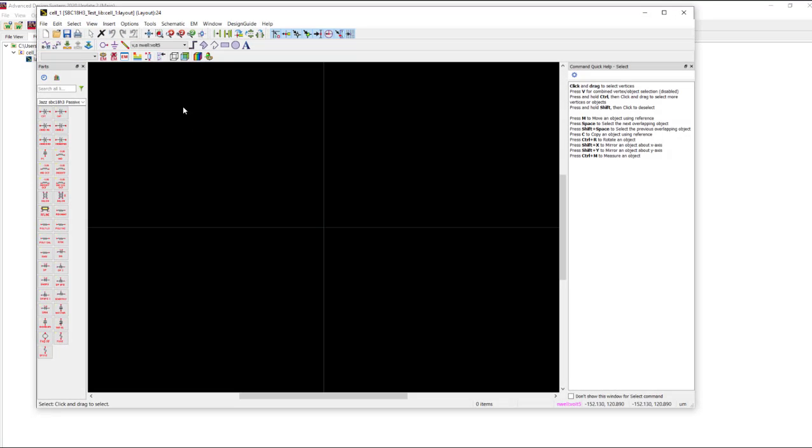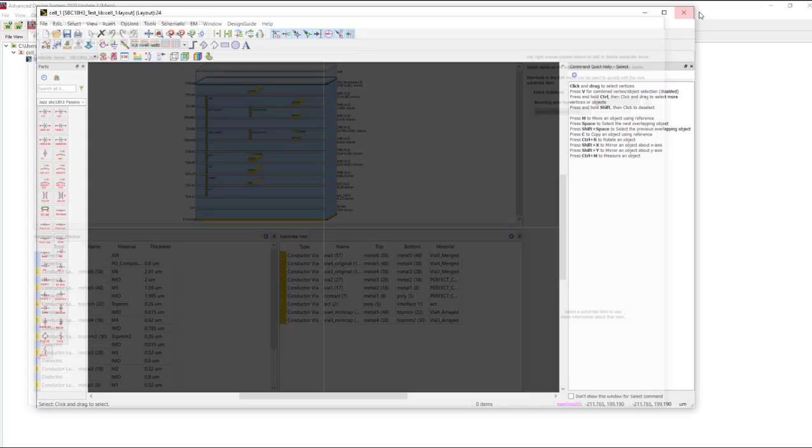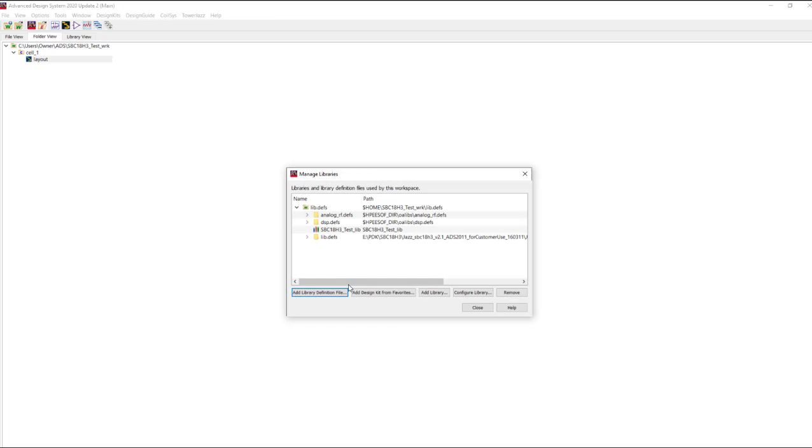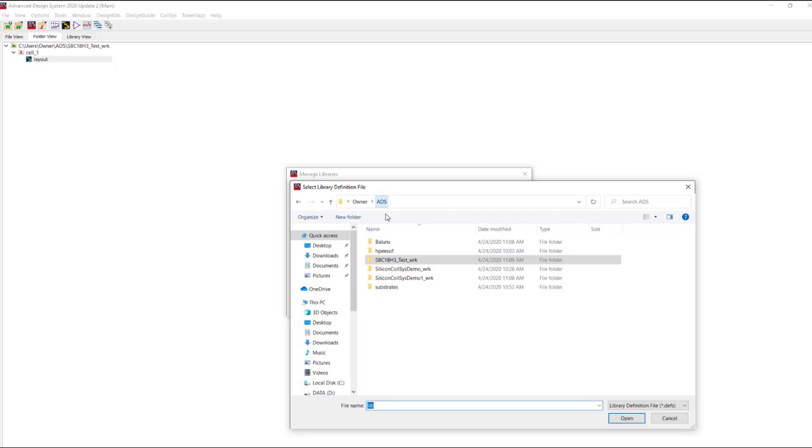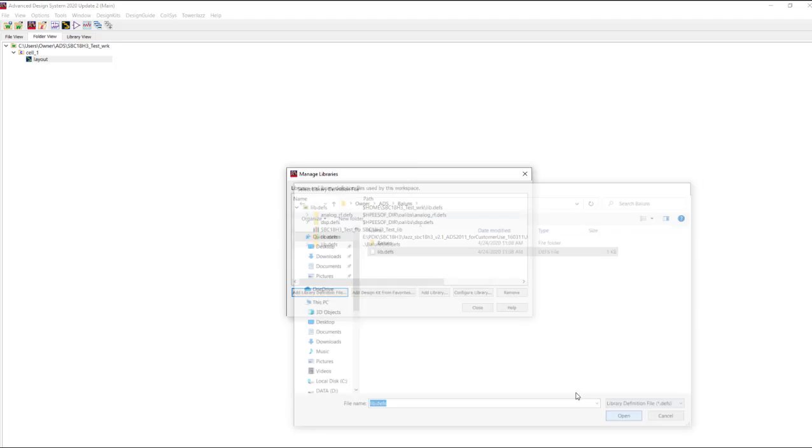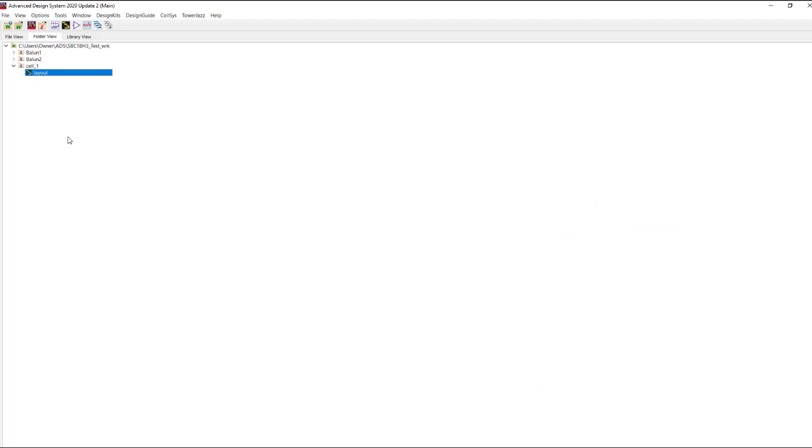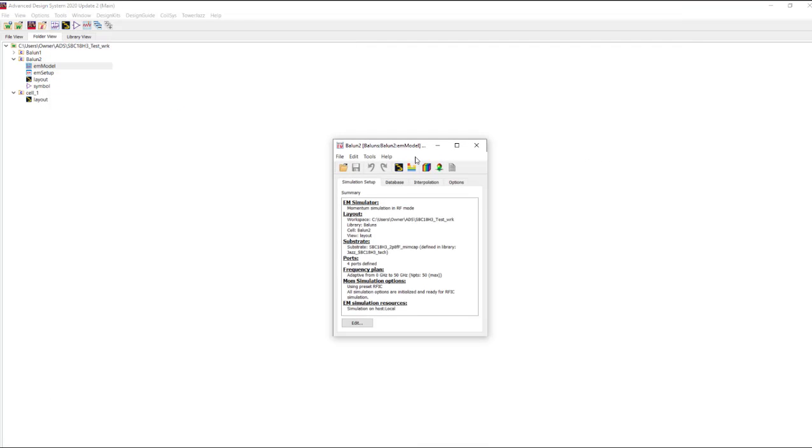Now we can go into a new workspace using the same technology. I already set this up. Only have one cell in here. But we can go ahead and go to our design kits, manage libraries, and add our library definition file for our newly created balun library. Now we'll see these cells are available to be used in simulation for the rest of the design team.